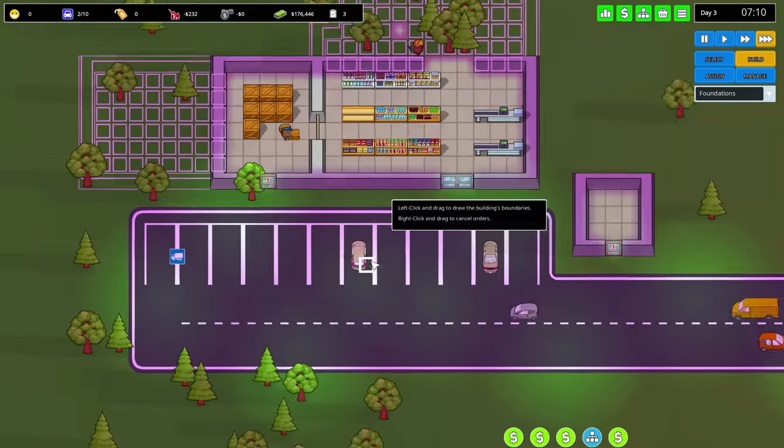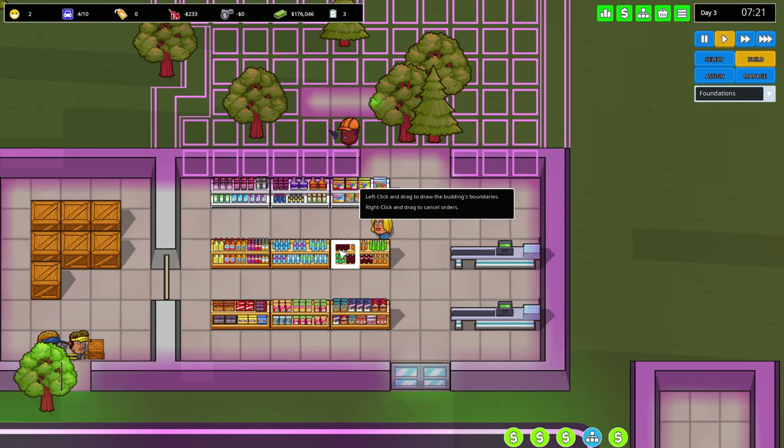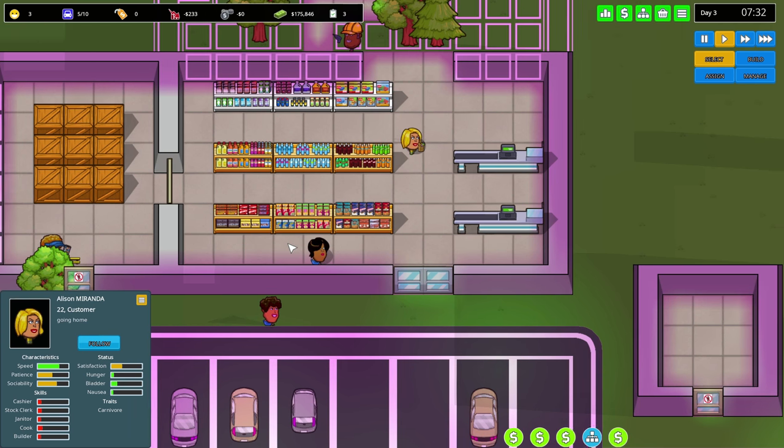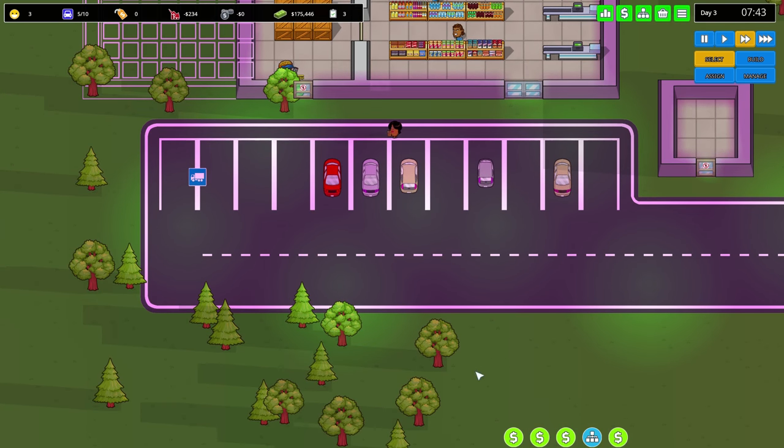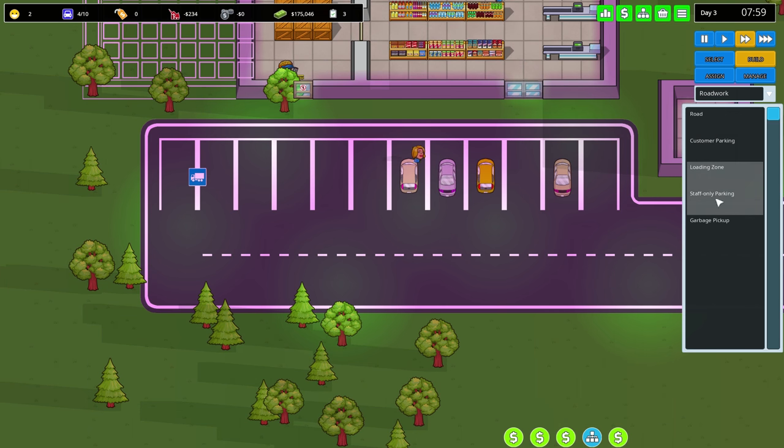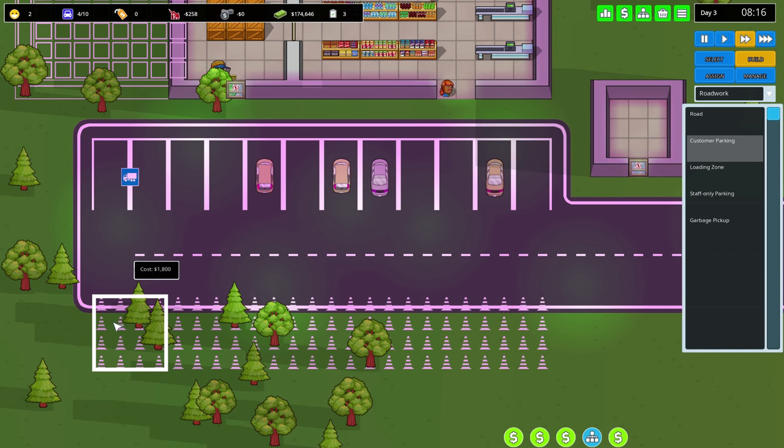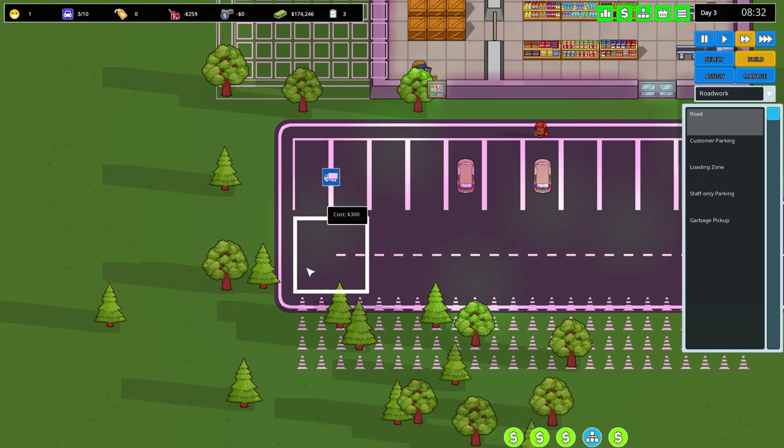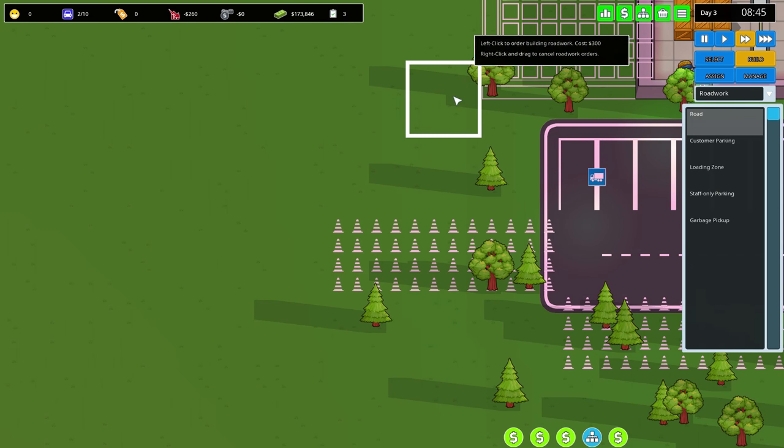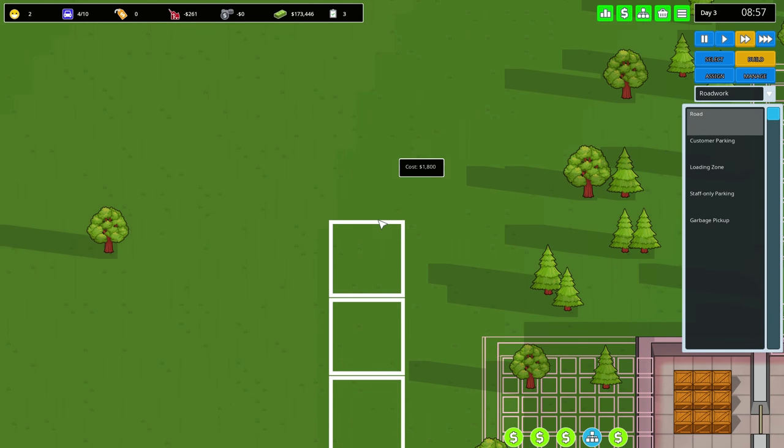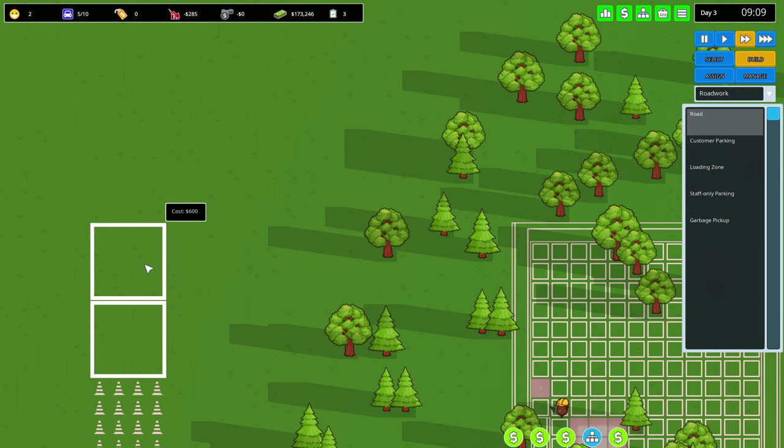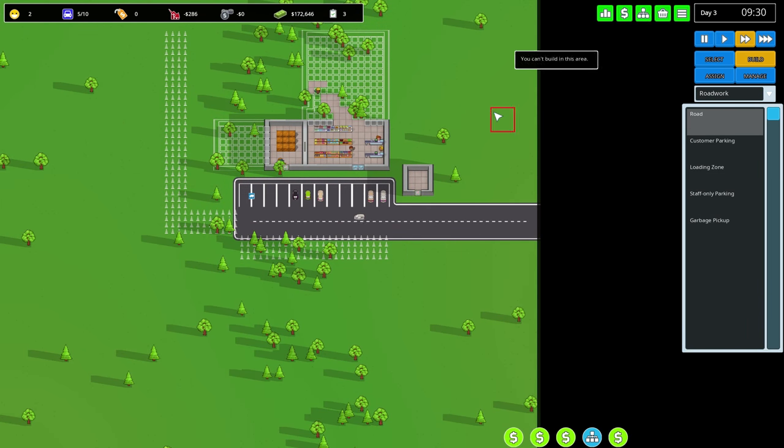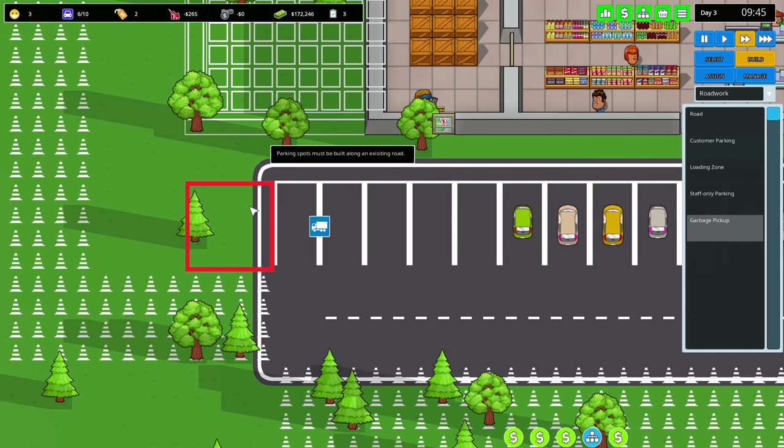We got our first customer - hi Allison! She's a carnivore and she's gone. They said we should build more customer parking. Customer parking - we're gonna extend the road and make it go around the store like this.